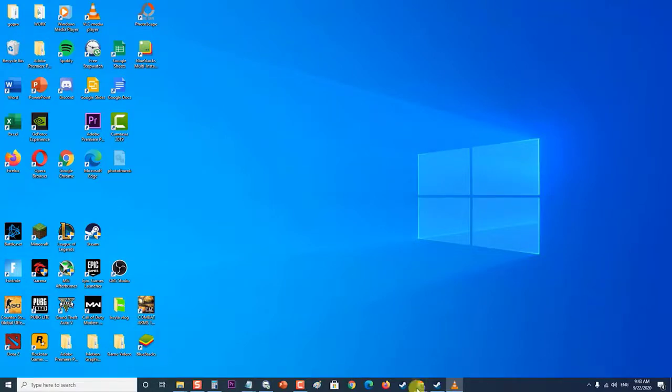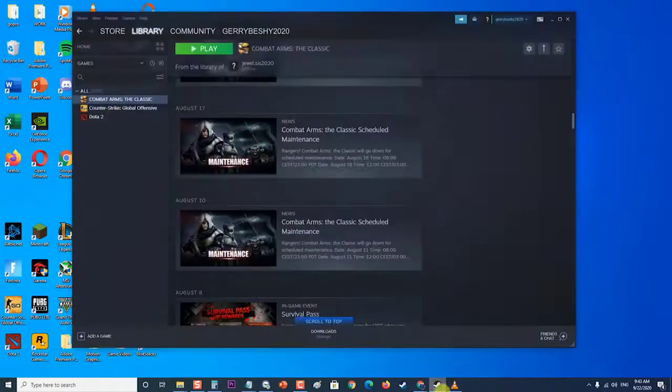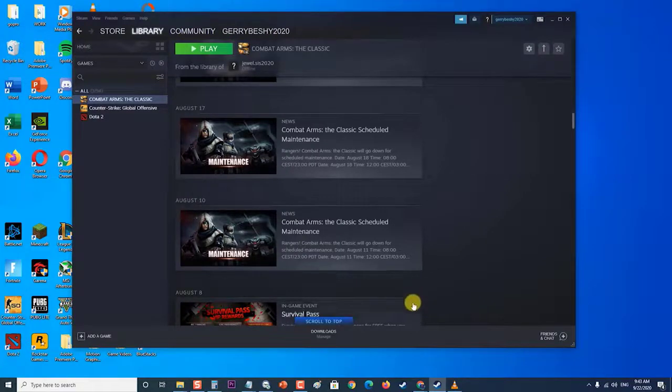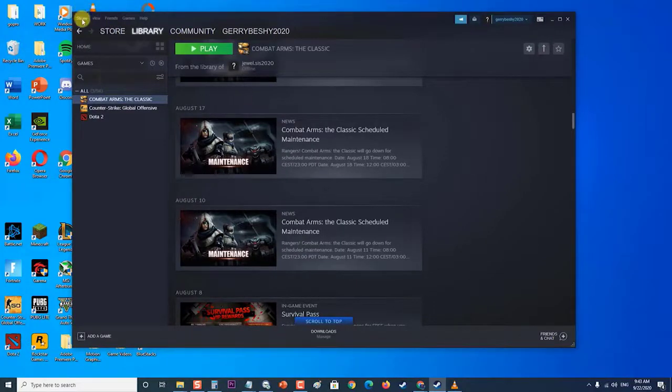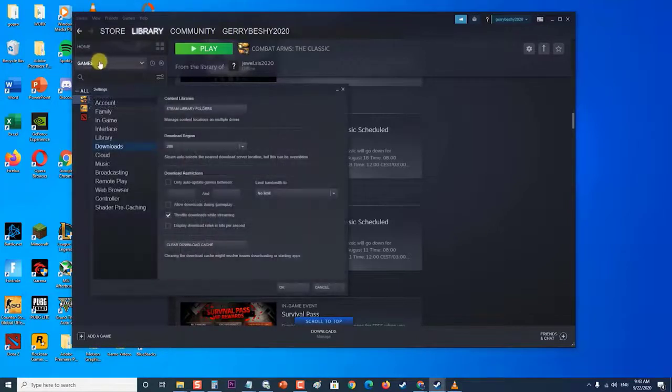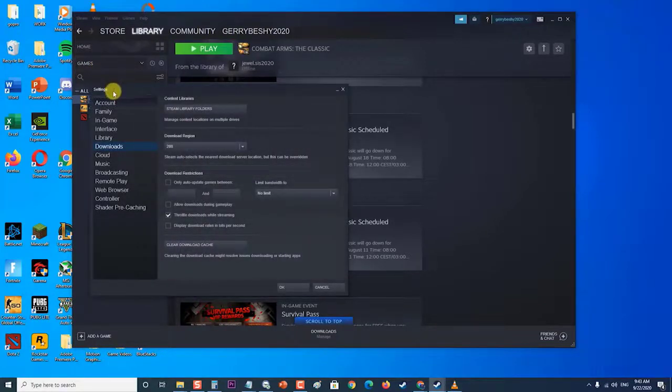Click the Steam button at the top right part of the window and choose Settings from the drop-down menu. Then navigate to the Downloads tab in the Settings window and click on Steam Library Folders.